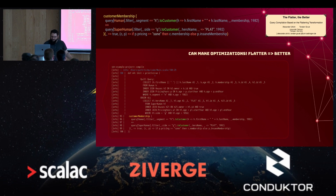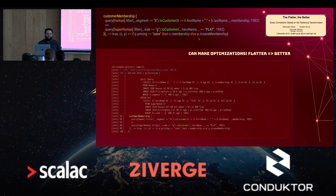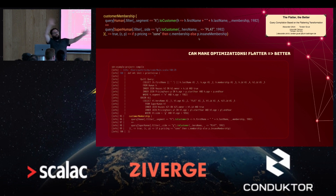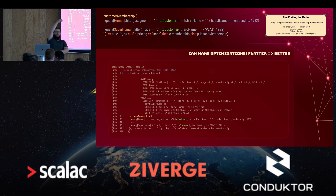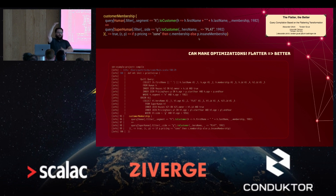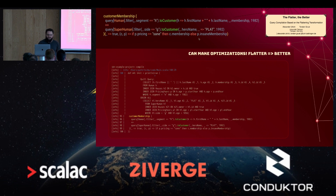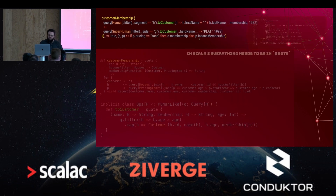Something to know about database optimizers: they hate deep nested queries, especially deep nested queries with unions. Because the amount of different possibilities database optimizers have to consider explodes — you need to do a Cartesian product of every single outer nesting. Database optimizers love big flat queries because they're really good at doing small local optimizations, and really horrible at reasoning about an entire query. That's why Quill attempts to flatten your query. Whatever it is, we give it to you — this is what we'll execute.